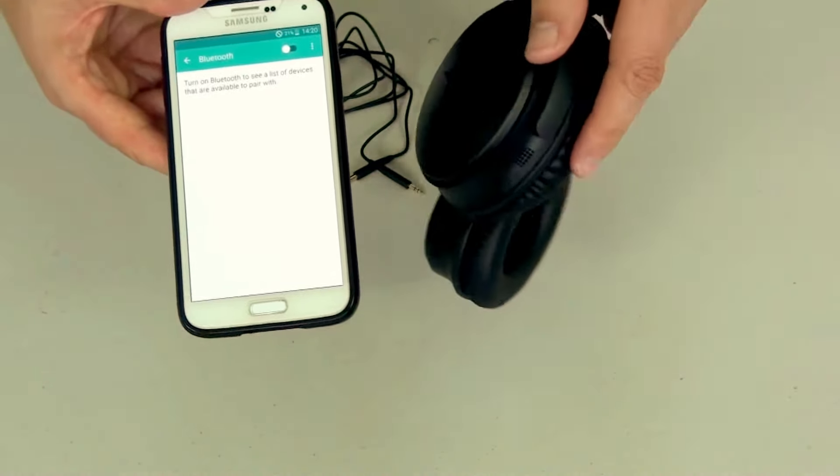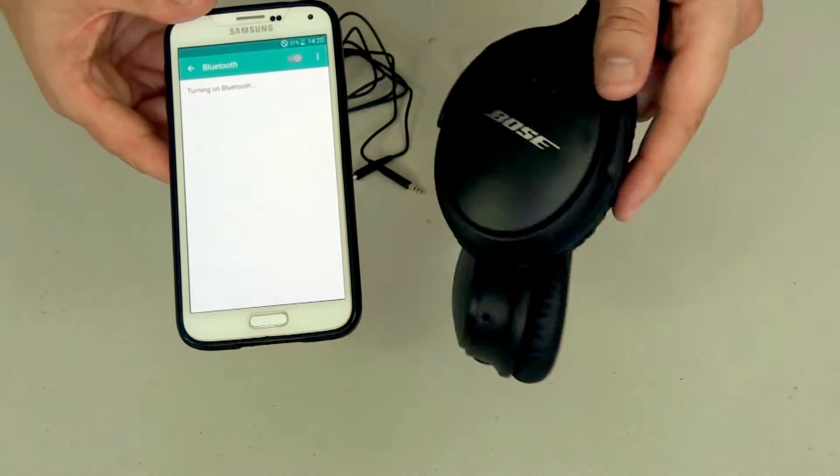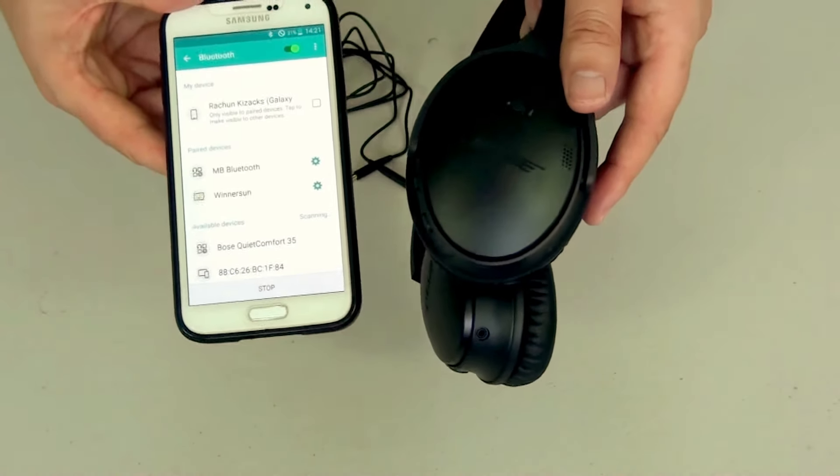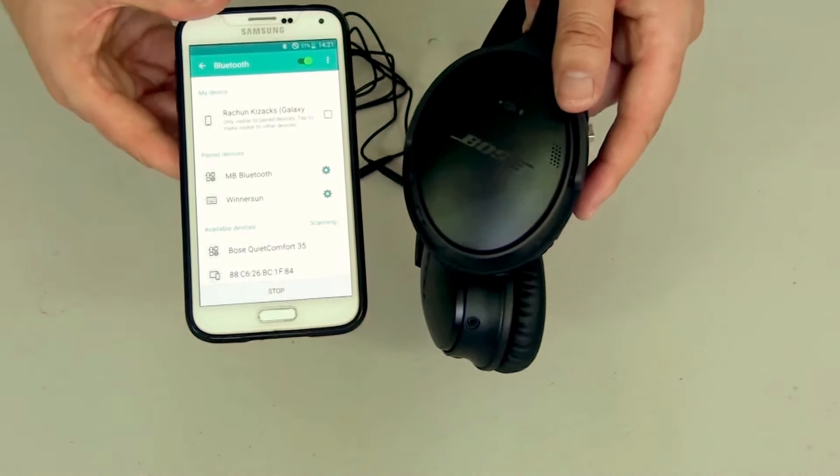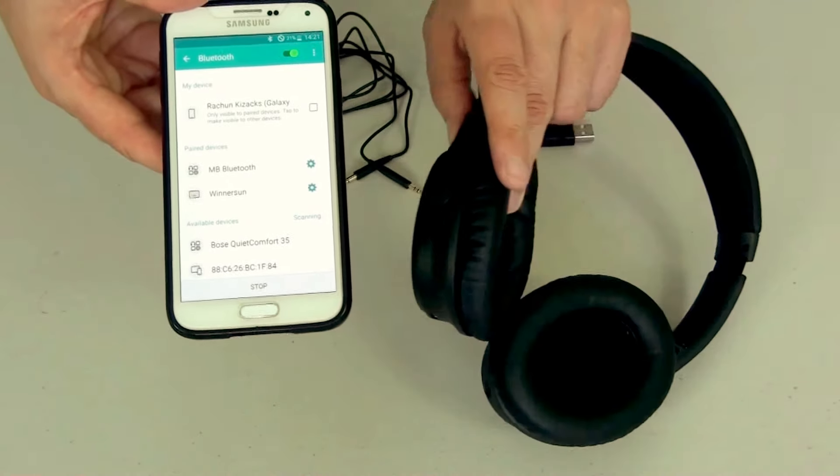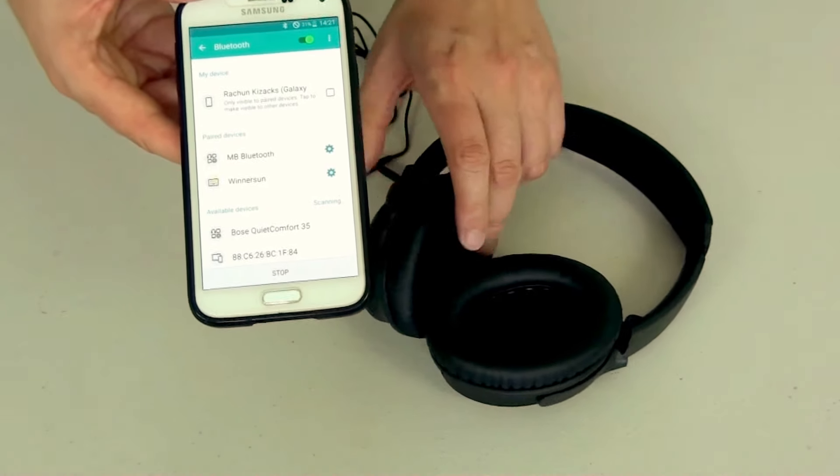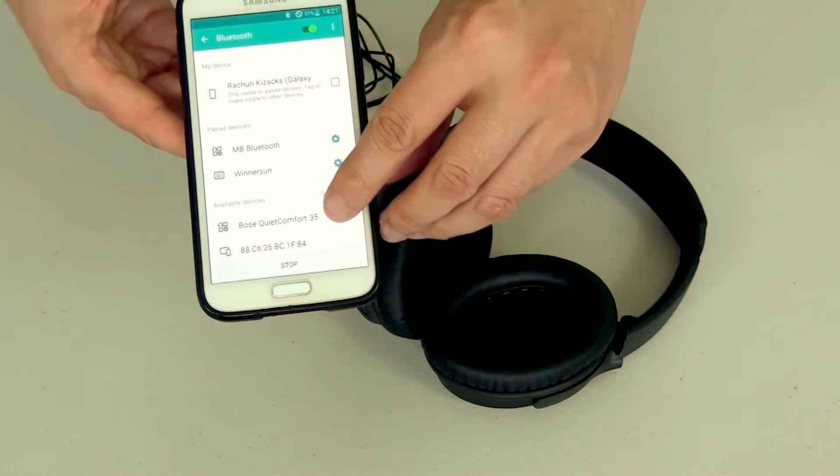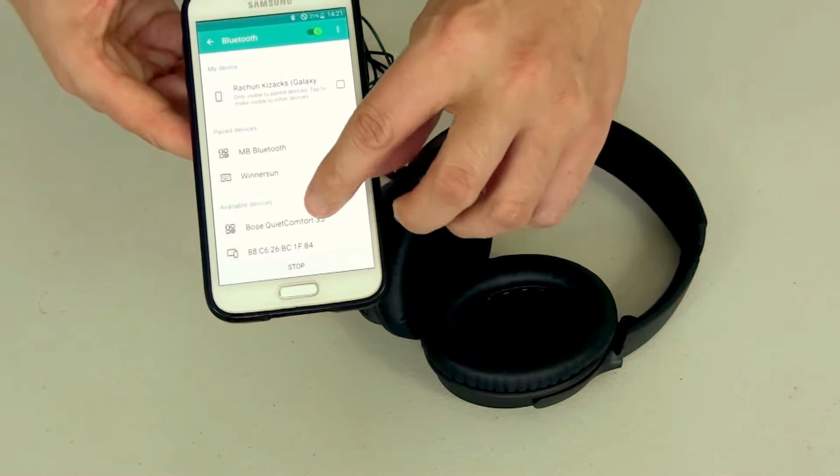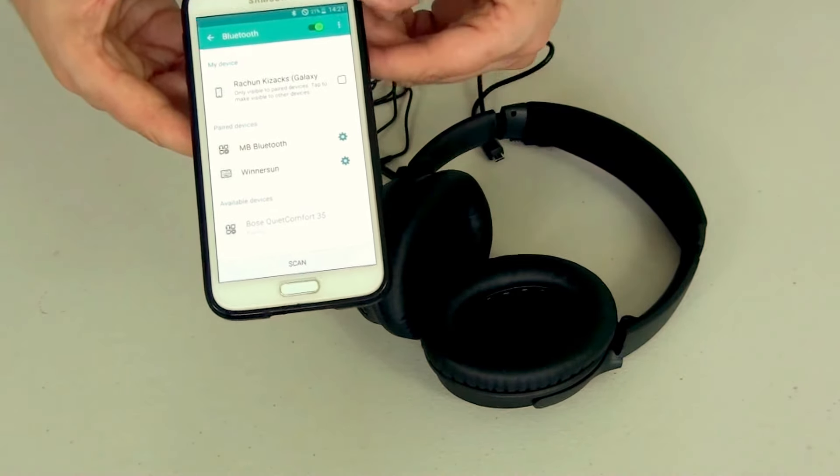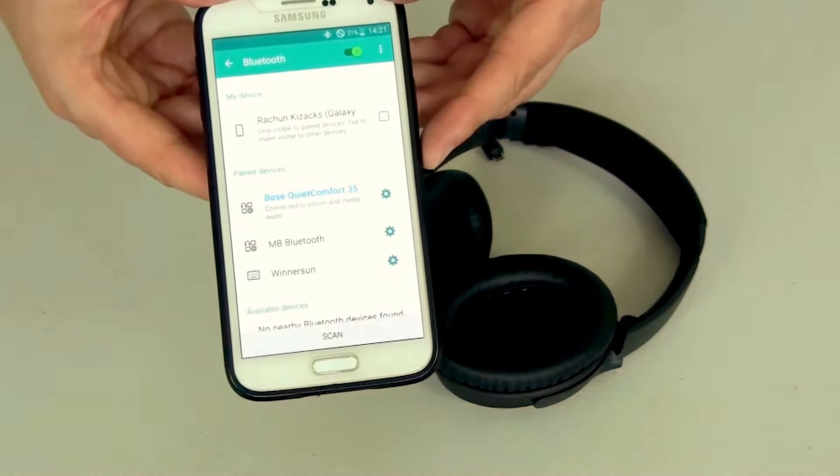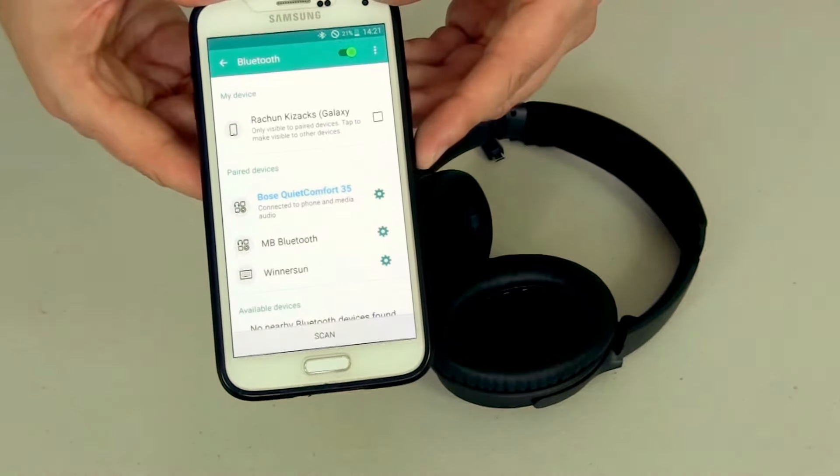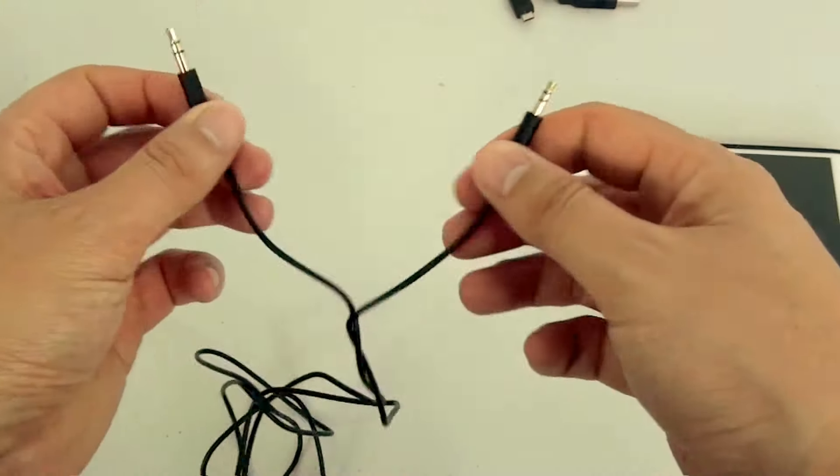Now it'll take a few seconds for the phone to detect the headphones, but once it displays it should be under Bose QuietComfort 35 and we'll just select that option. There you have it, we've officially paired the phone to the headset.